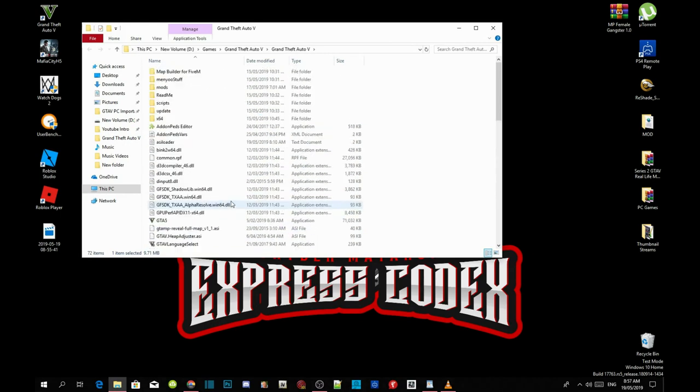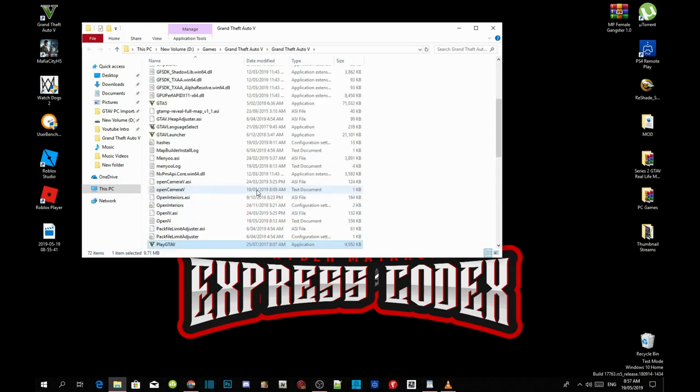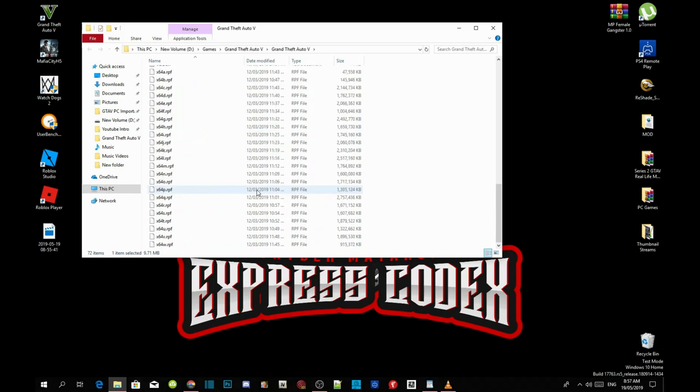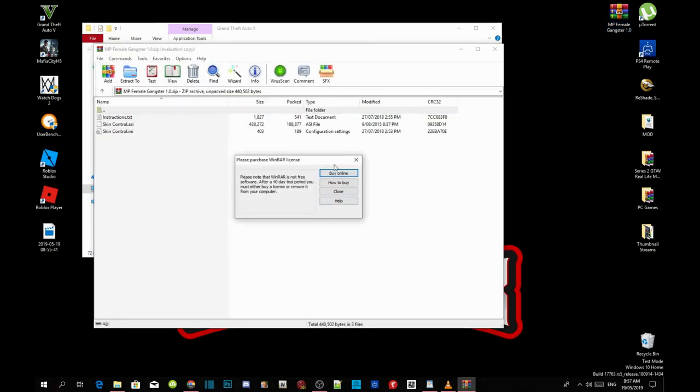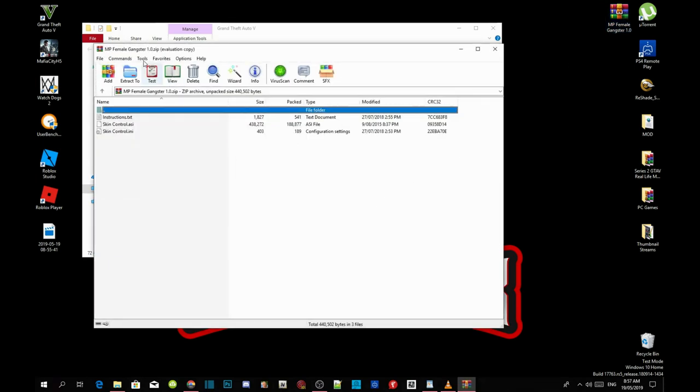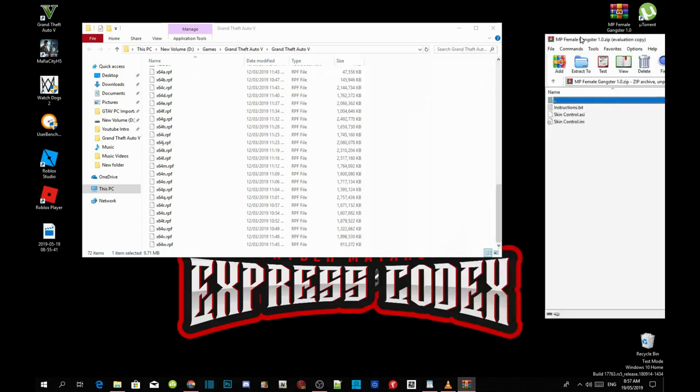As you guys can see I have already installed all my requirements. The next thing we are going to do now is open up our MP female gangster mod extract folder. Open up your extract folder and then drag it towards the side.